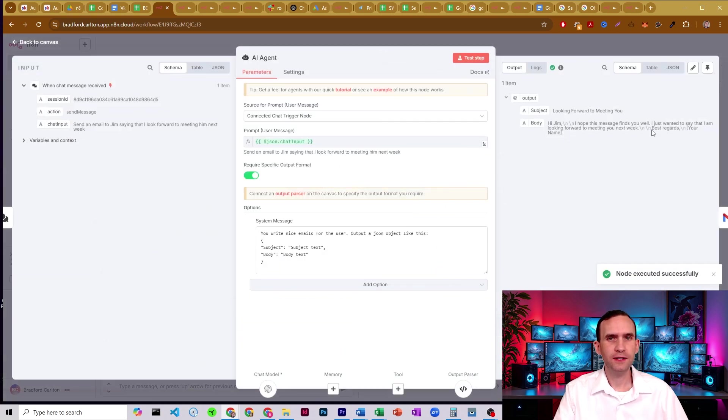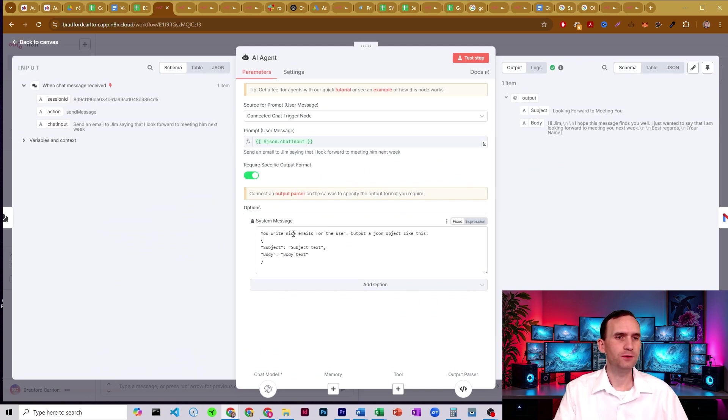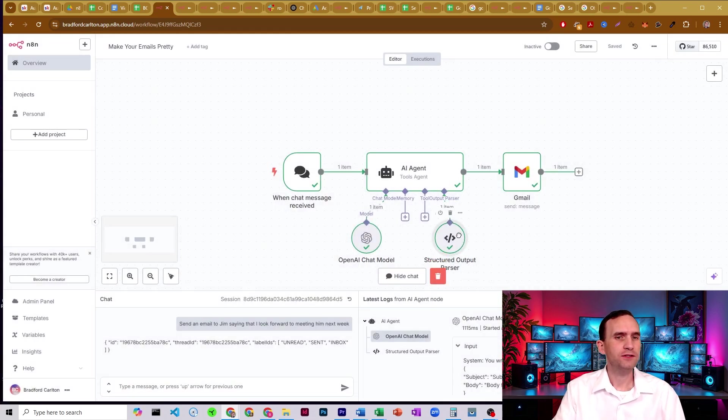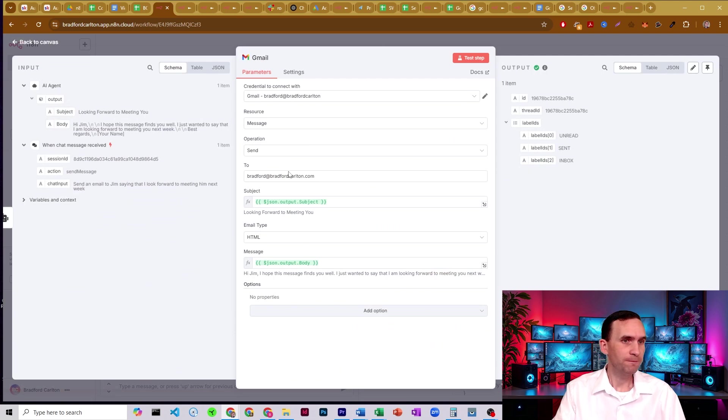Hi, Jim. I hope this finds you well. Just want to say that I am looking forward to meeting you next week. Best regards, my name. My system prompt is just you write nice emails for the user, output a JSON object. I'm doing a JSON object because I have the structured output parser here in order to make sure that I get a subject and a body. So that way it writes both for me.